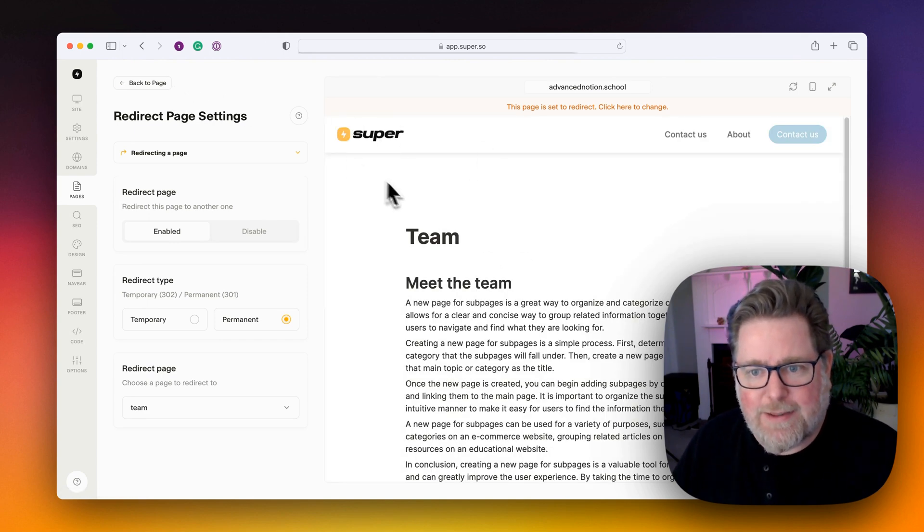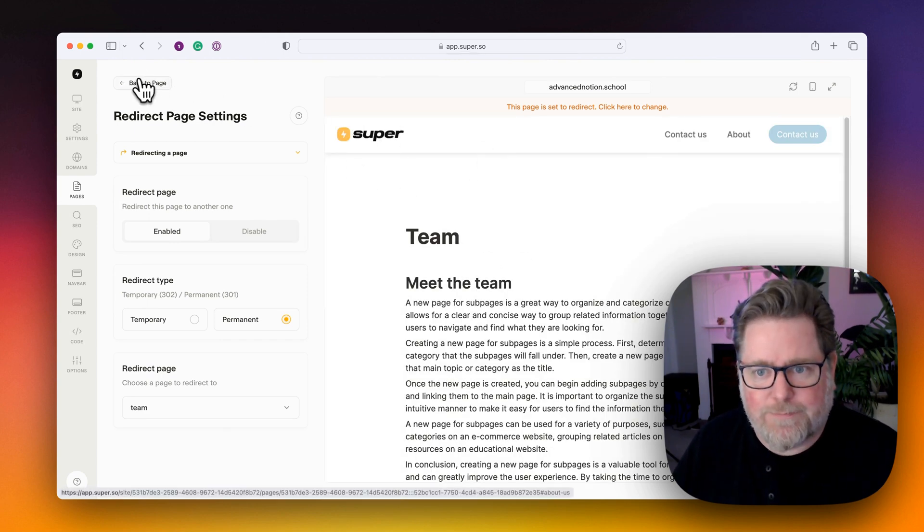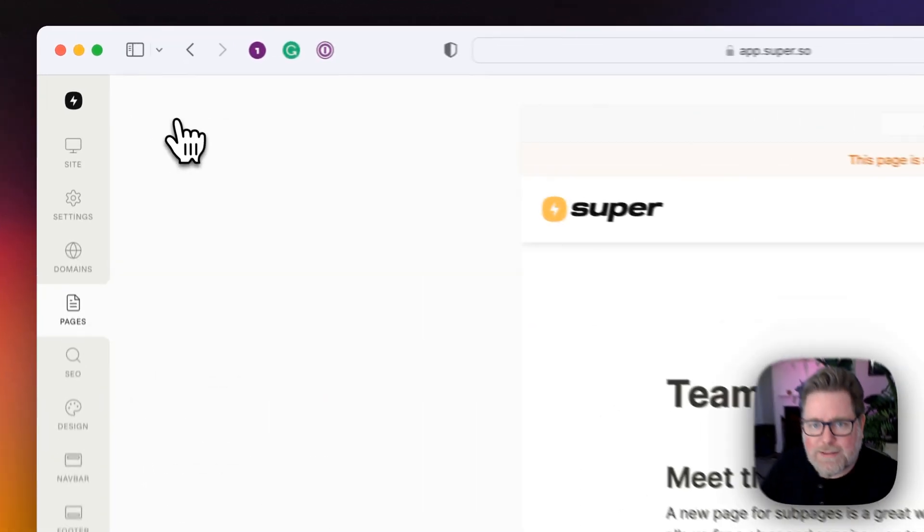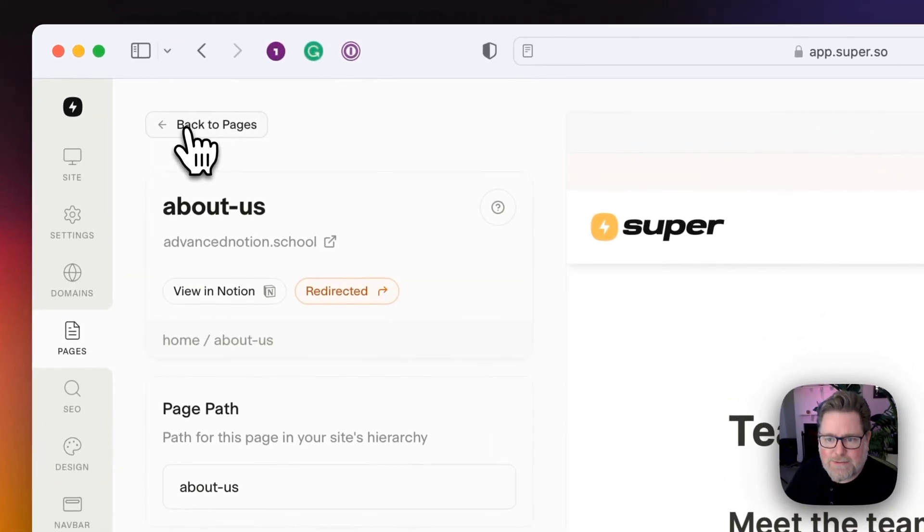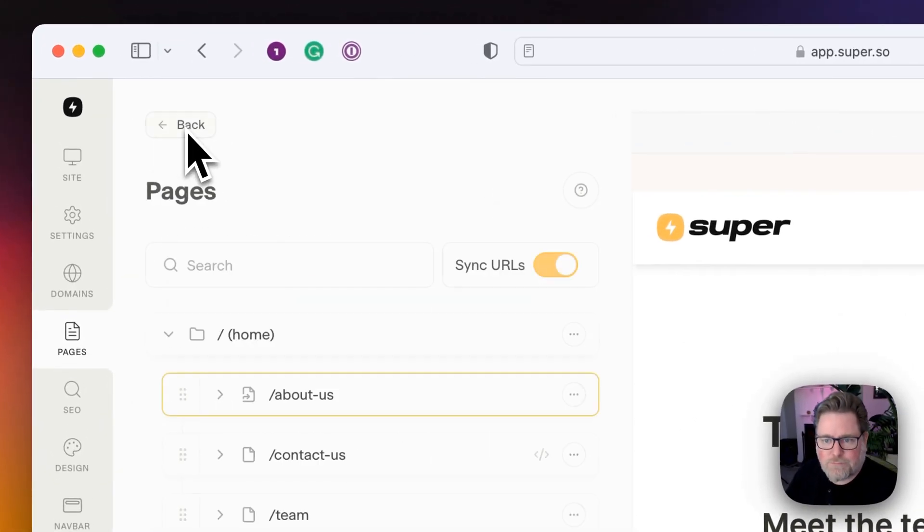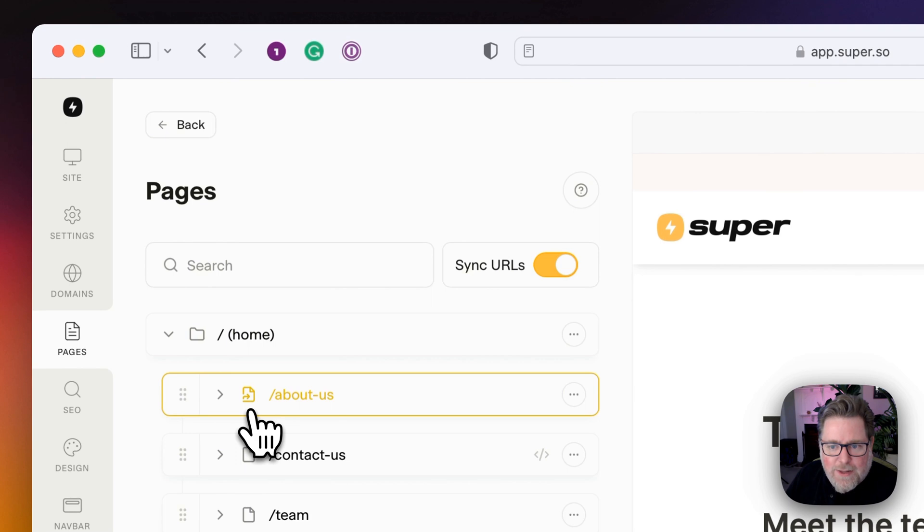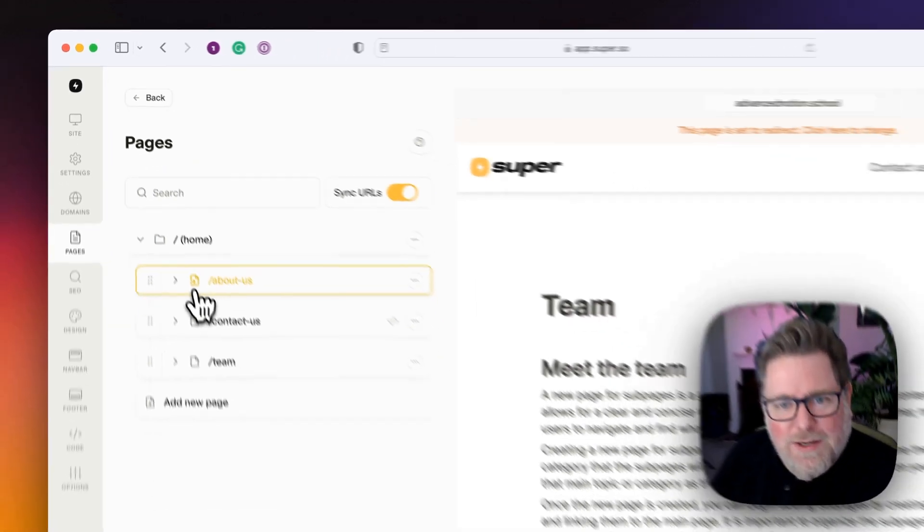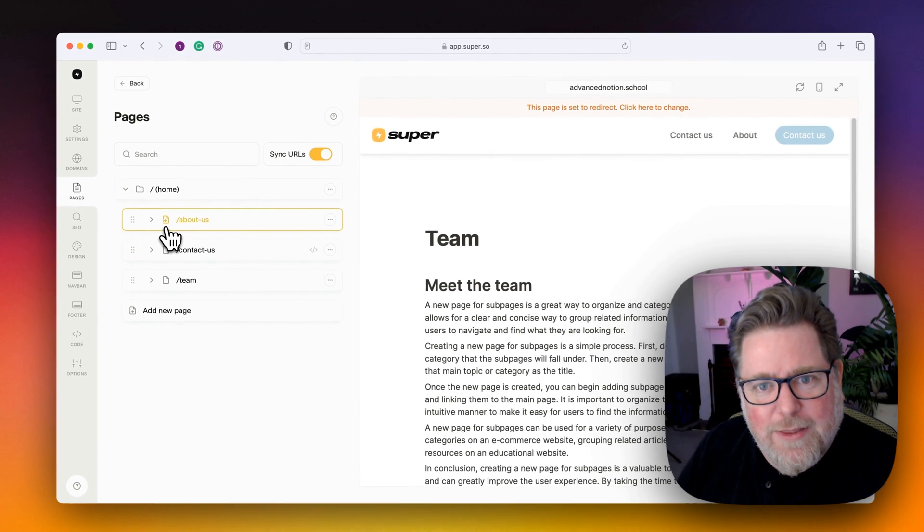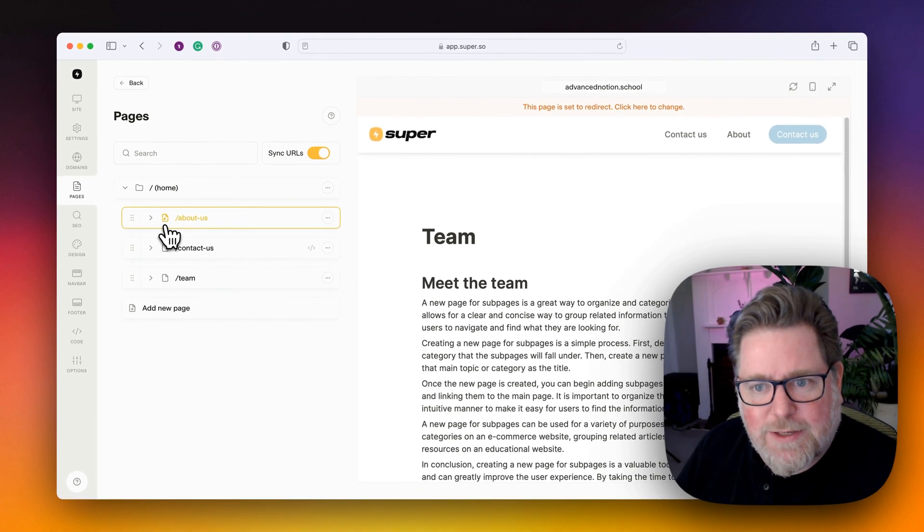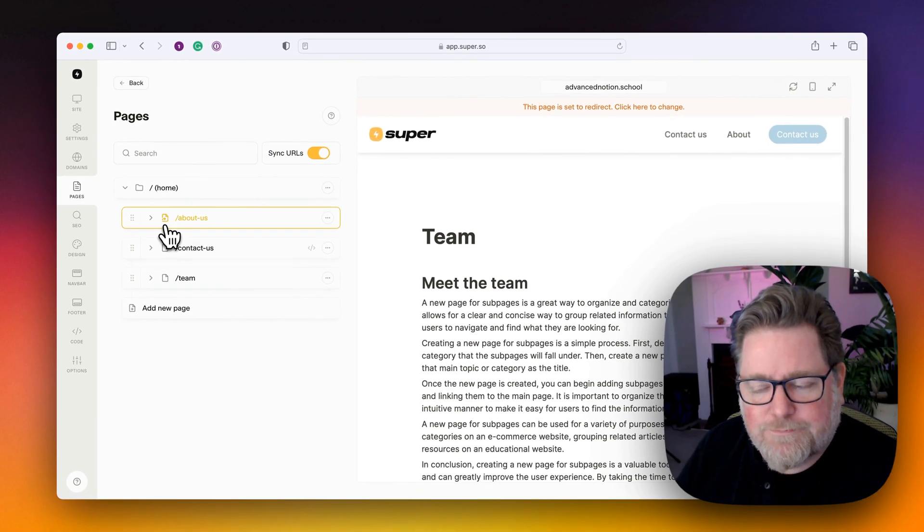Now you can see that the team page is showing. If I go back to the pages list, I can see right here underneath on the icon, there is a redirection arrow, which is an indicator that this page is set to redirect.